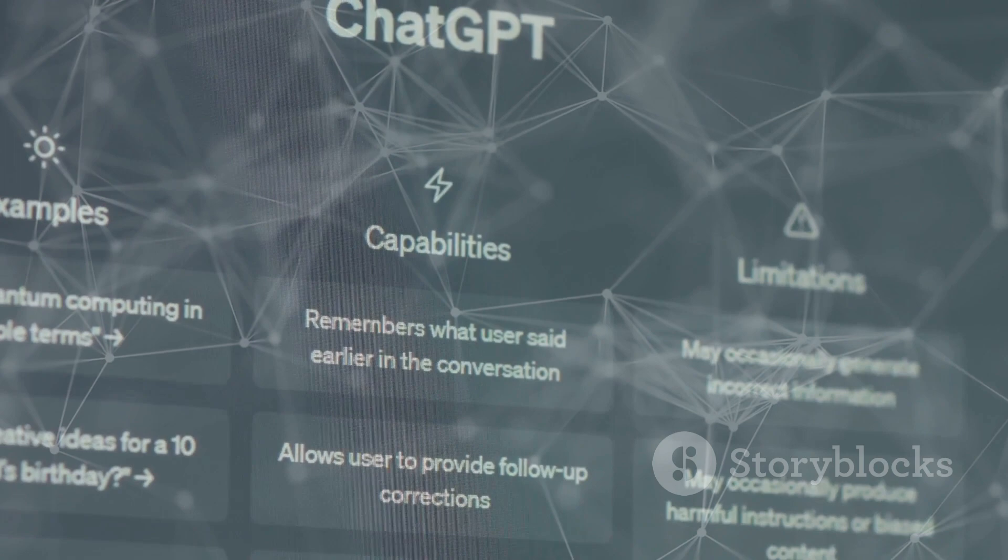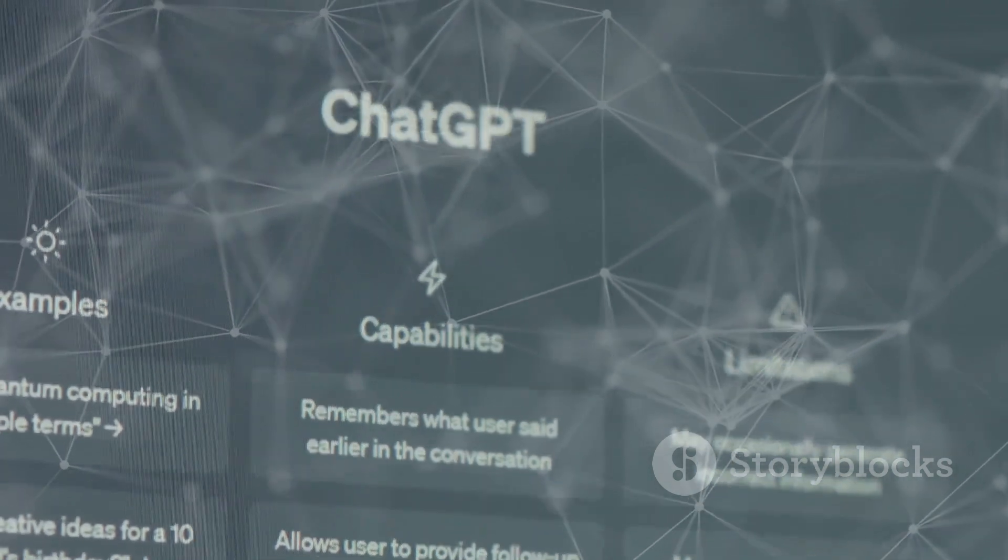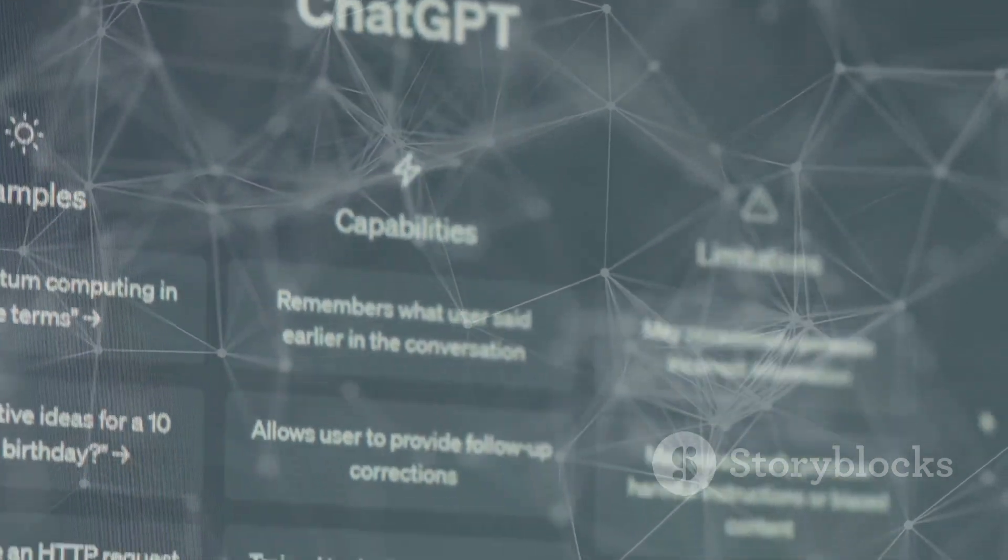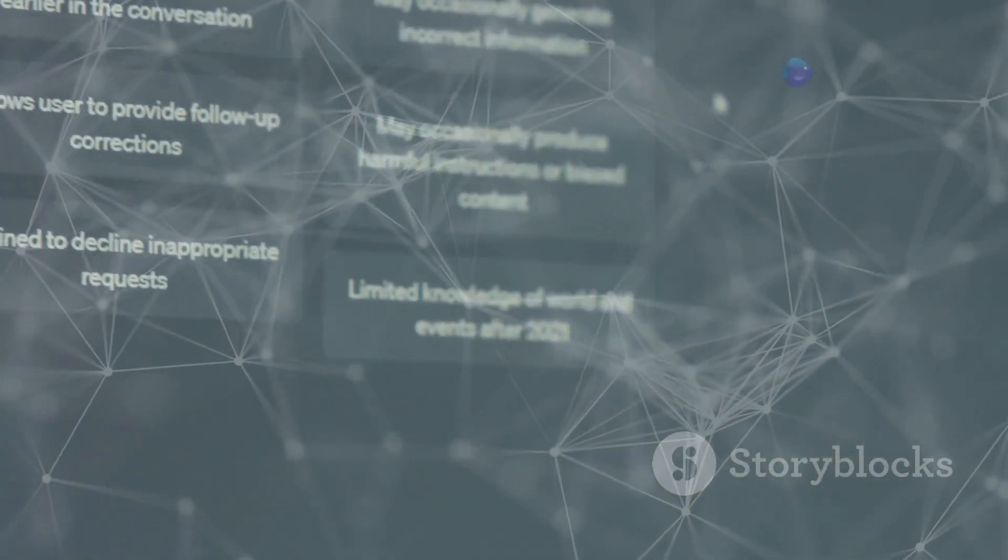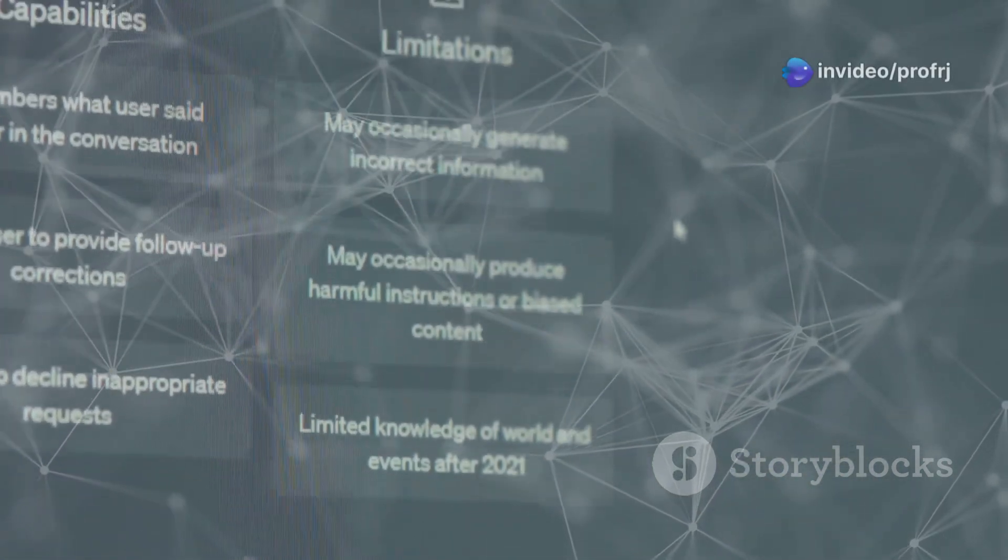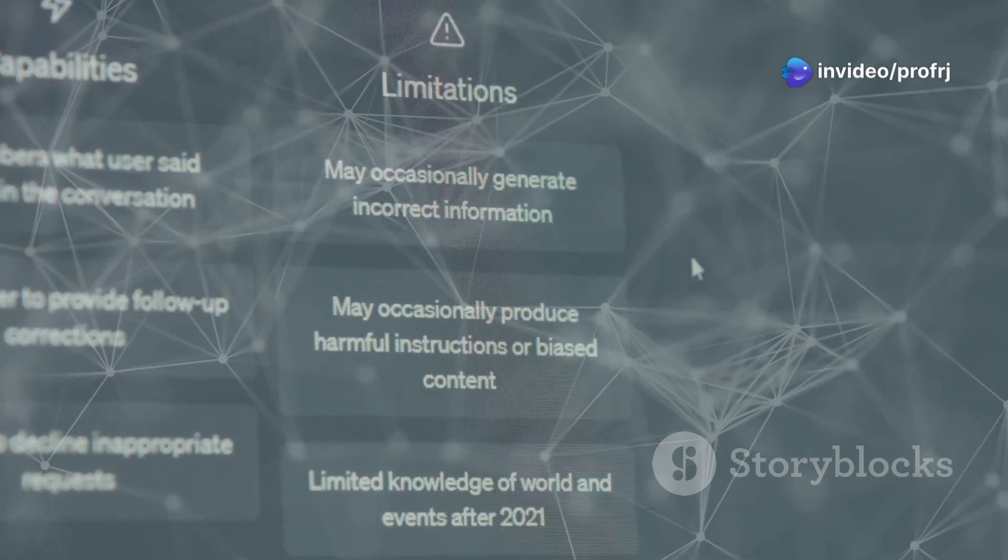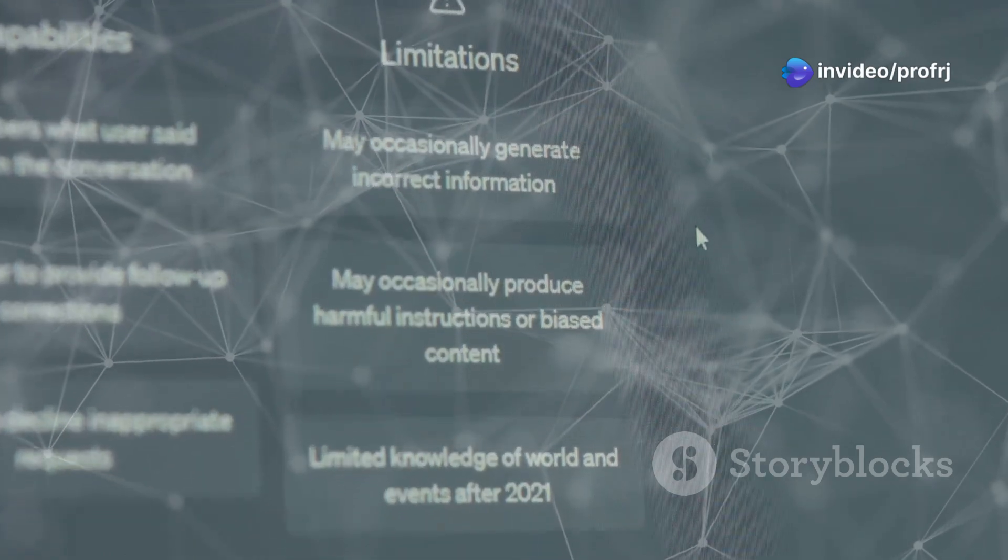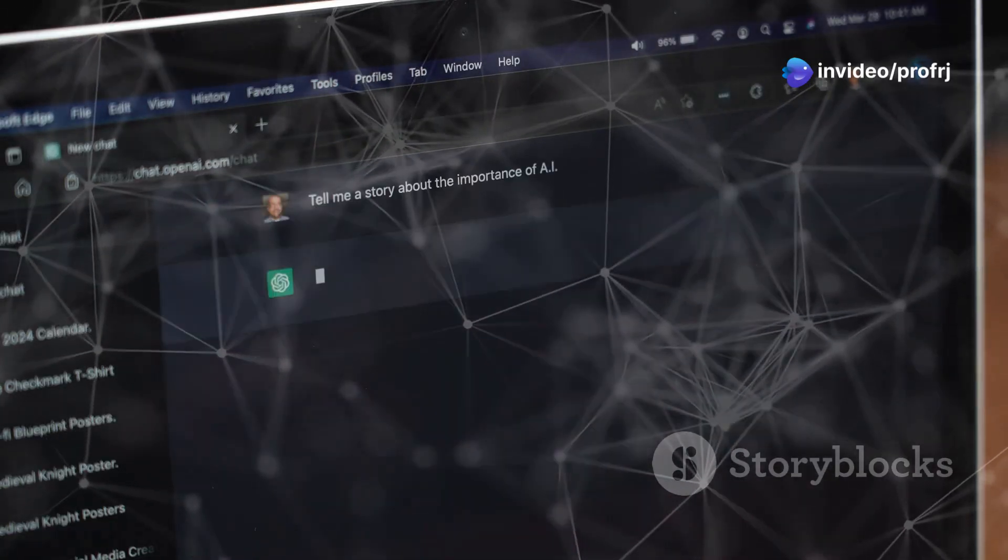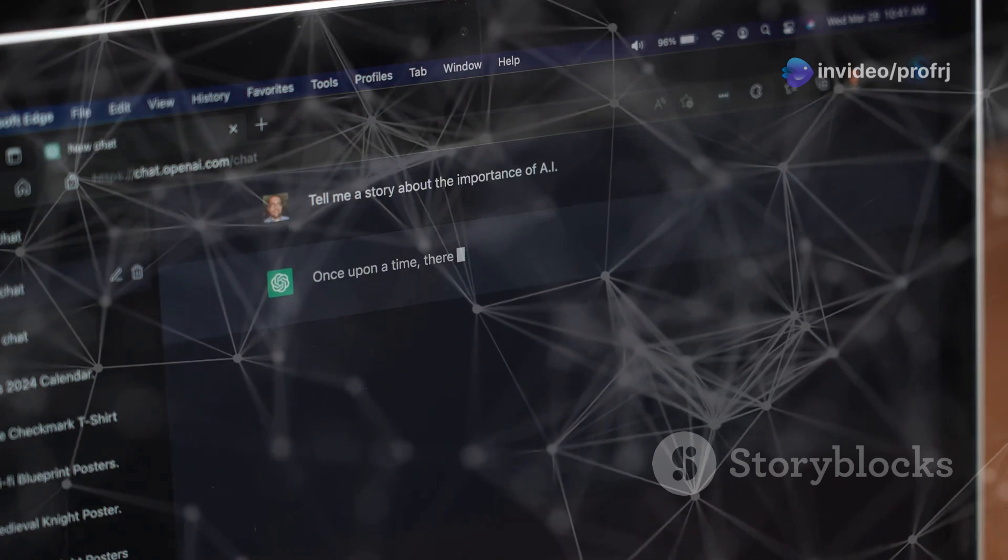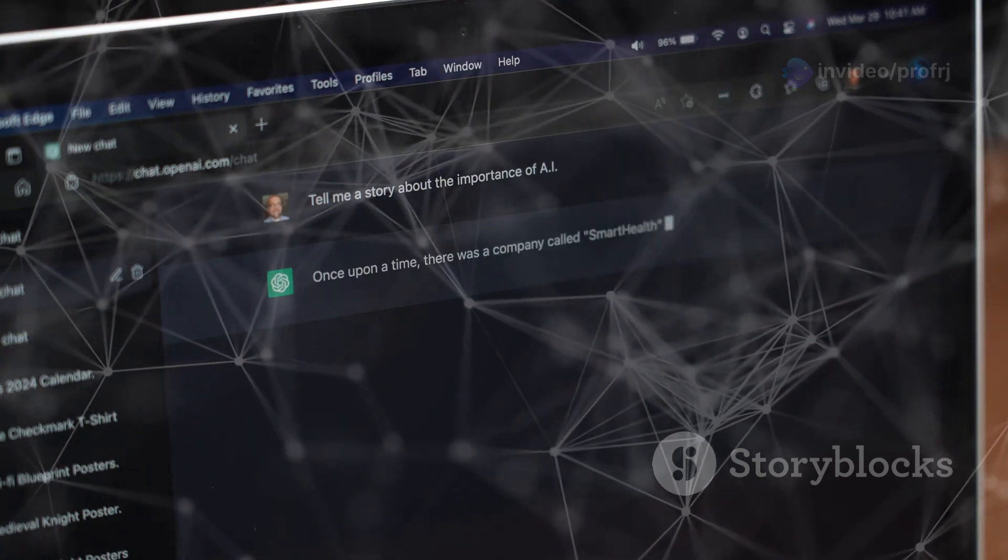ChatGPT can provide summaries of factual topics or create stories. It can answer questions, generate creative content, and engage in conversations. Its user-friendly interface makes it accessible to a wider audience.